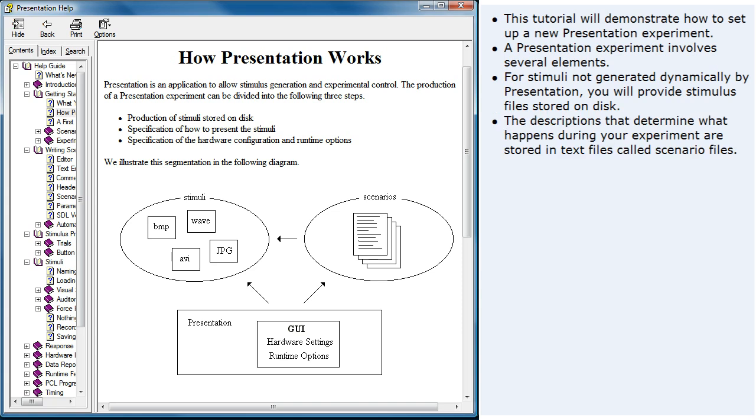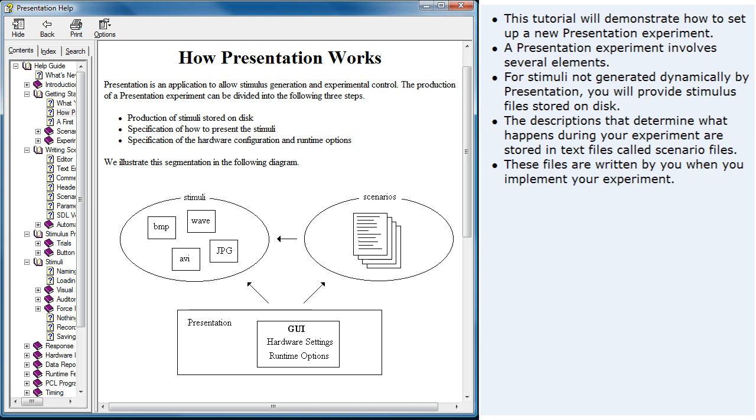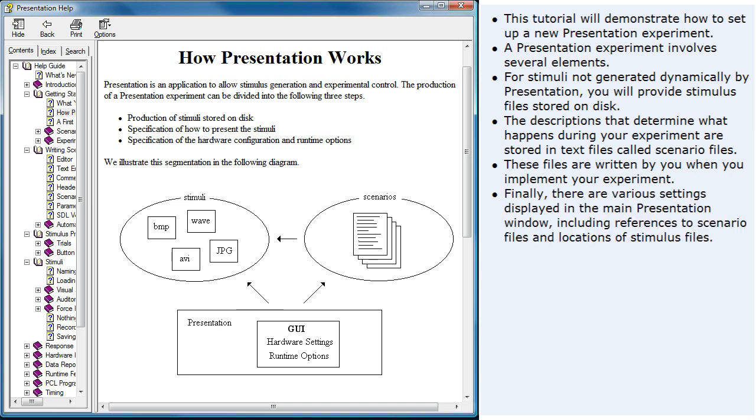The descriptions that determine what happens during your experiment are stored in text files called scenario files. These files are written by you when you implement your experiment. Finally, there are various settings displayed in the main presentation window, including references to scenario files and locations of stimulus files.